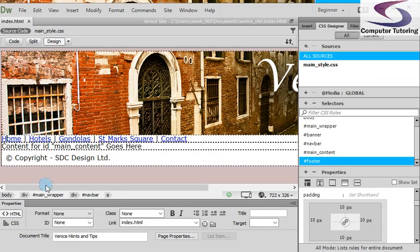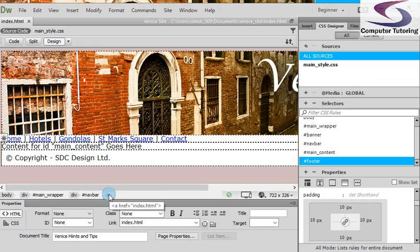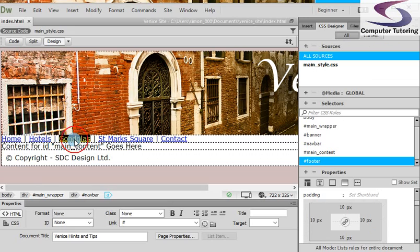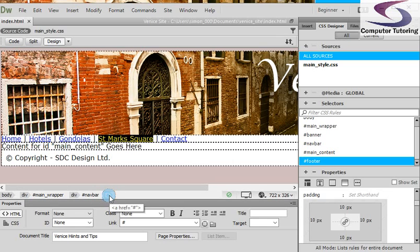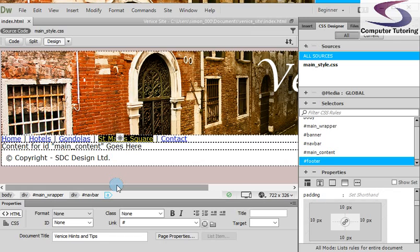So if I click on Home and look from right to left, the tag will show you the one that's nearest to the text that you've selected. If I highlight the word Gondolas for instance, you can see A is highlighted. If I highlight St Mark's Square, you can see it's A, and the same with Contact. So it's the A tag that we're wanting to change.